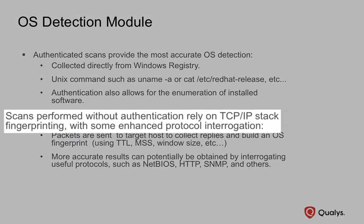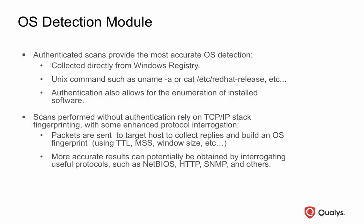Scans performed without authentication will rely on a combination of TCP/IP stack fingerprinting with some enhanced protocol interrogation for the purpose of detecting the host operating system.